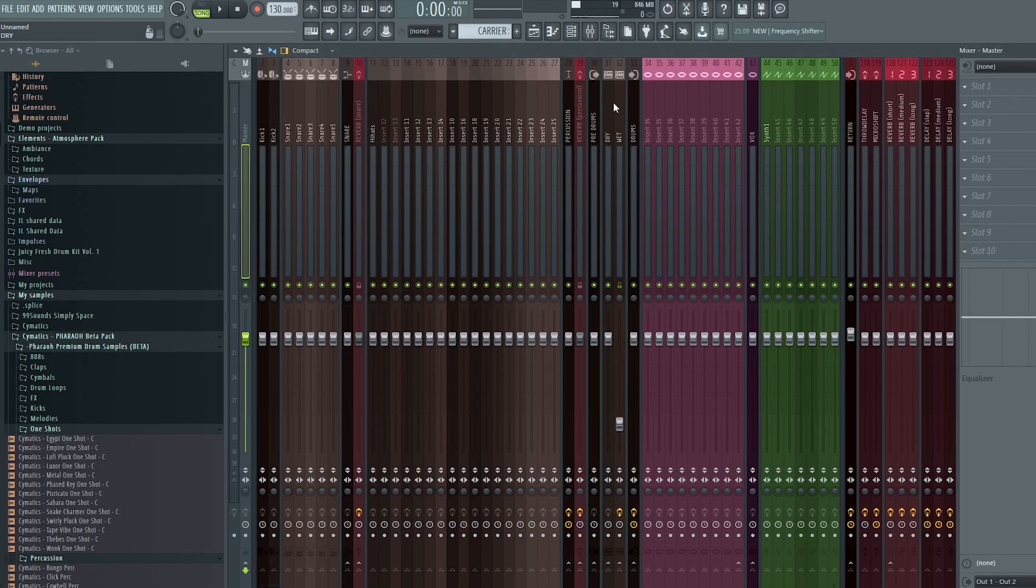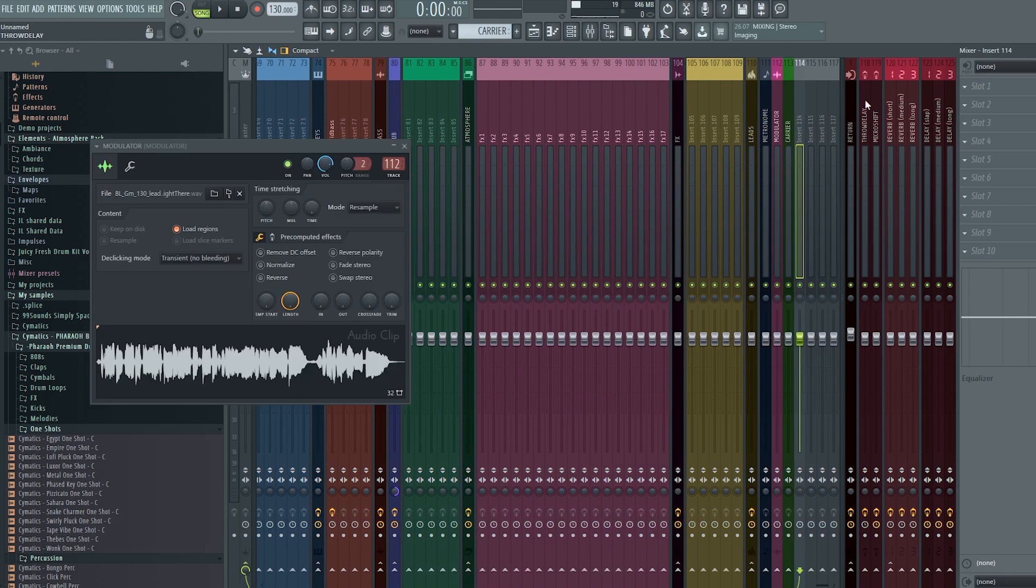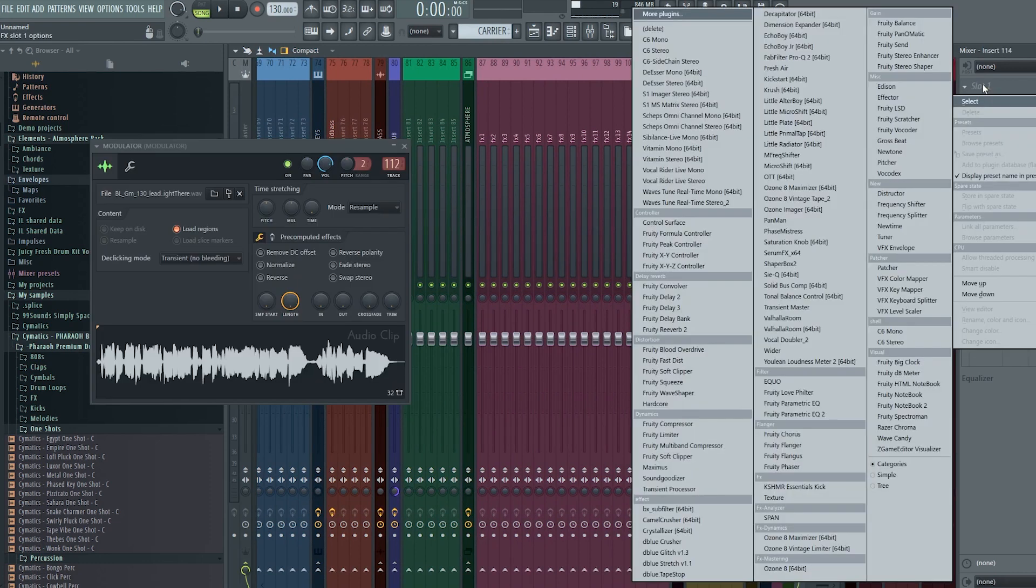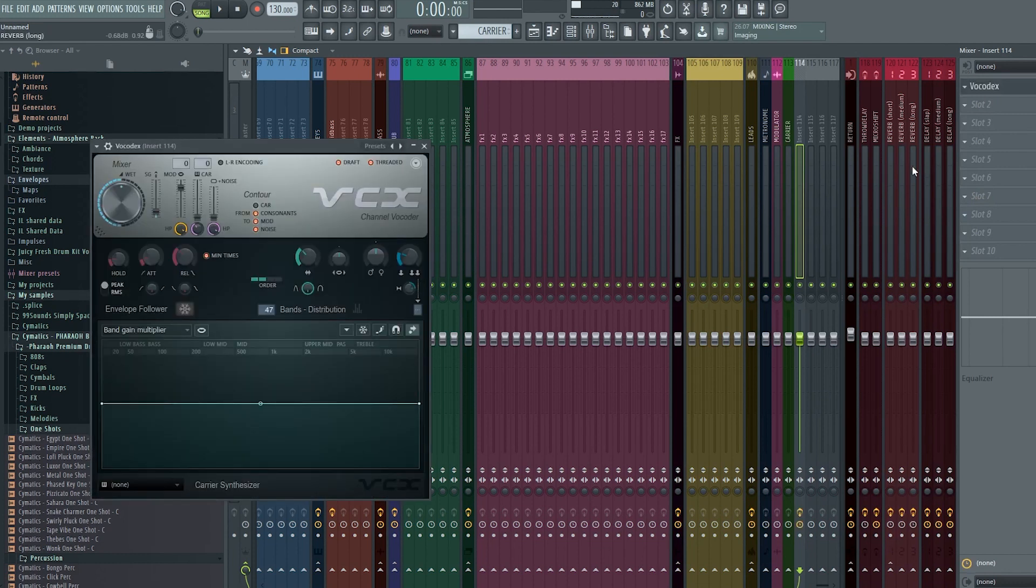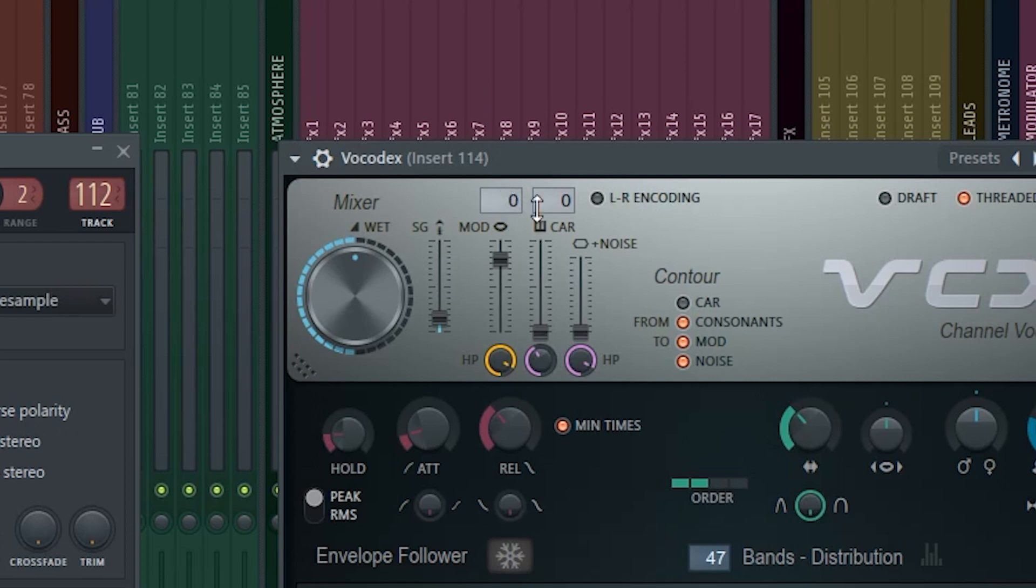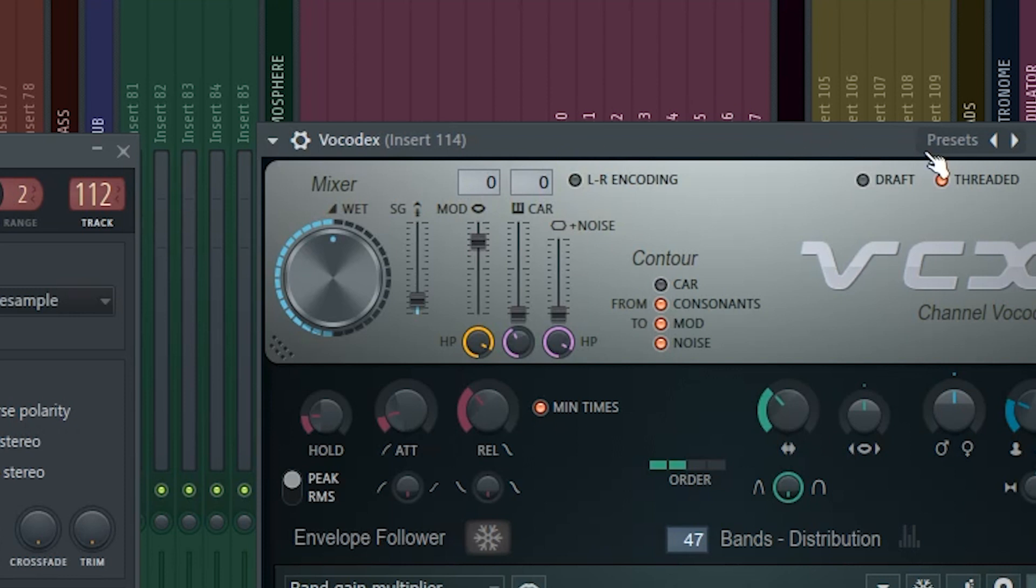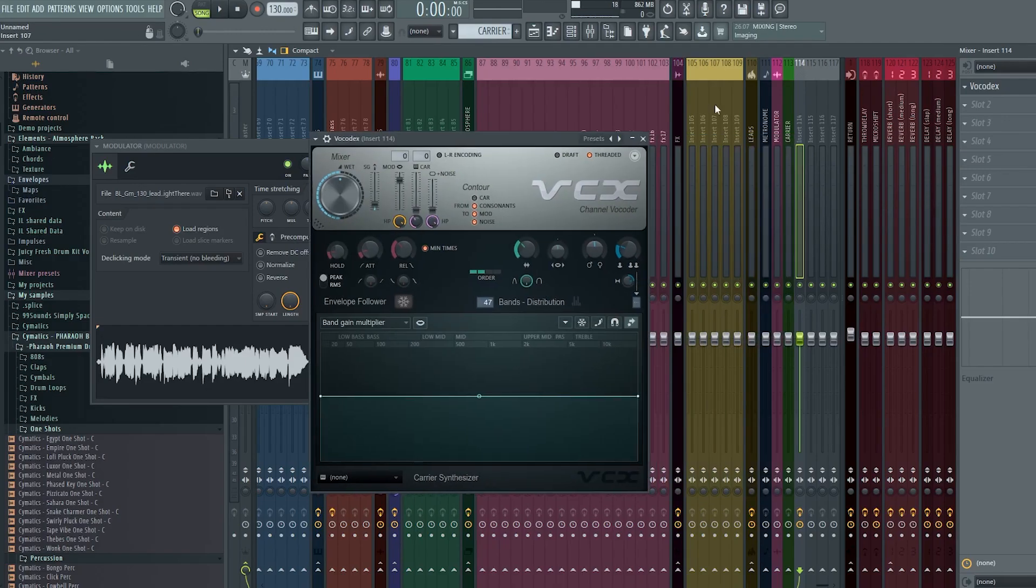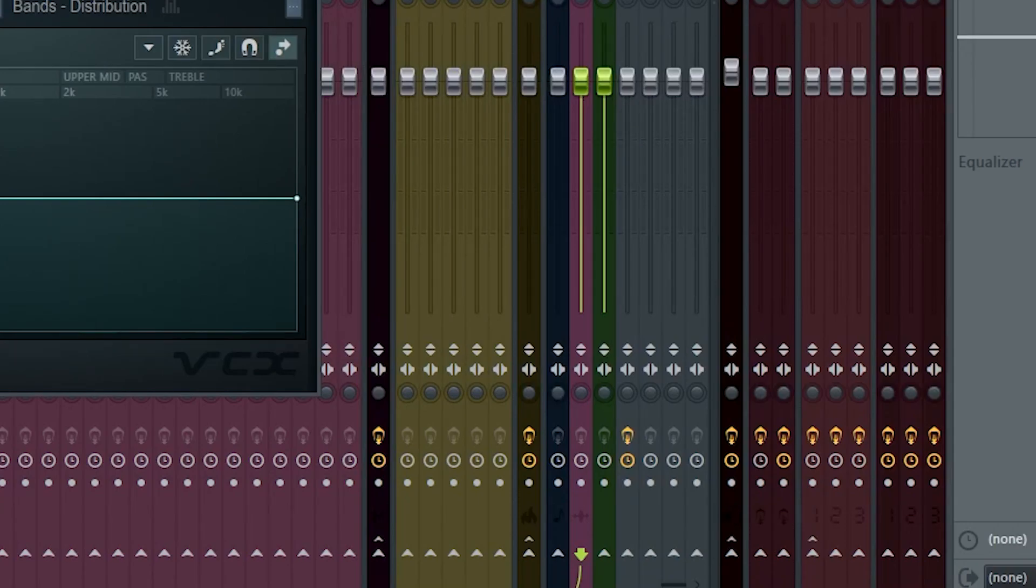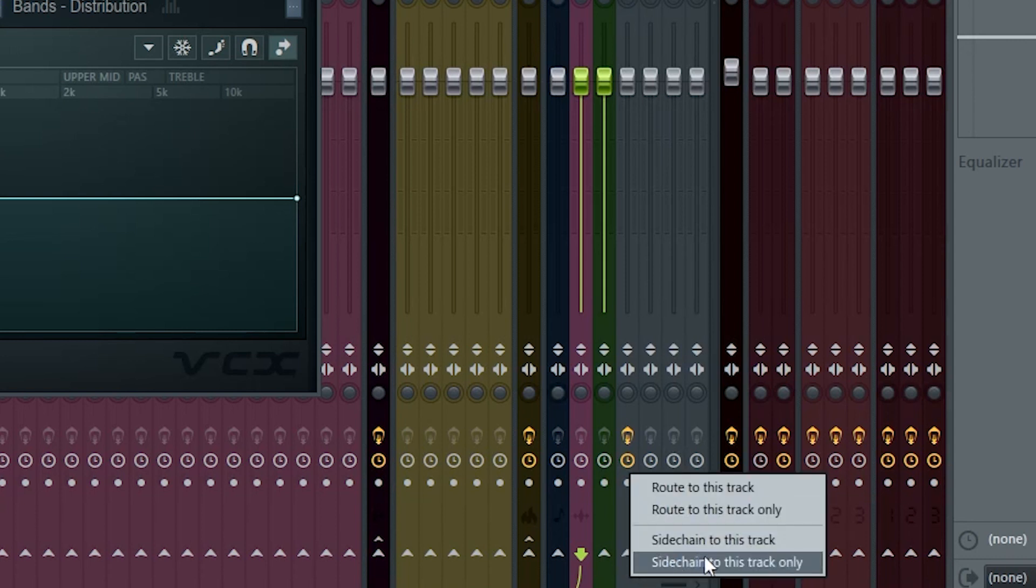Now we'll route them both to the mixer. Then on an unused mixer track, preferably close to our modulator and carrier, we'll add the vocoder plugin. I'll use Vocodex. Inside Vocodex we can see these boxes up here where it says mod and car, which you guessed it, stands for modulator and carrier. It even has these tiny symbols to help us remember which is what.